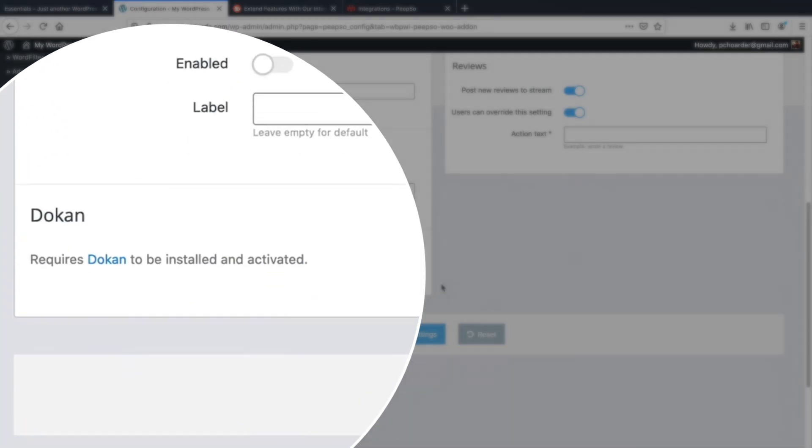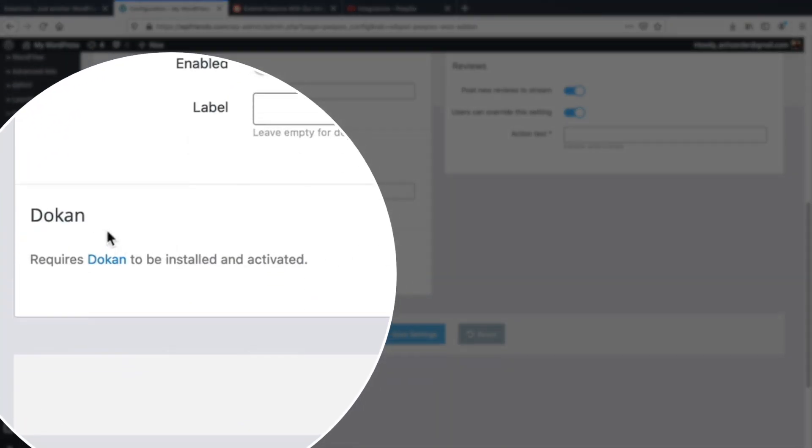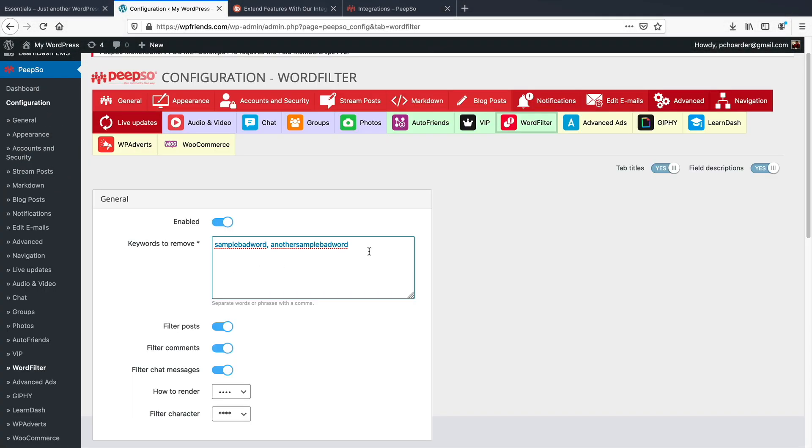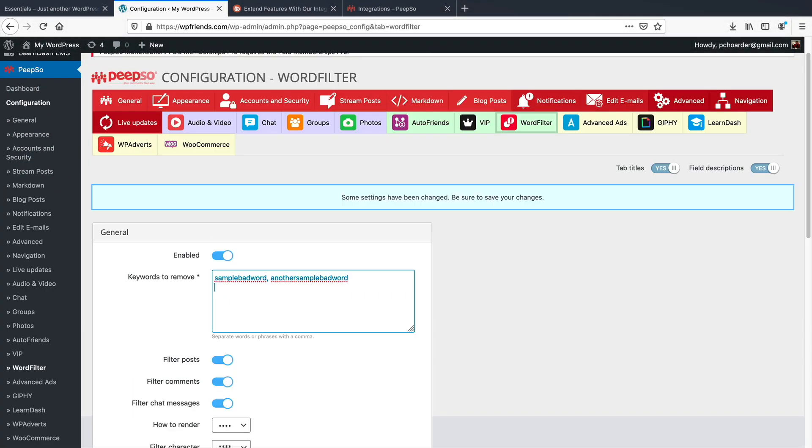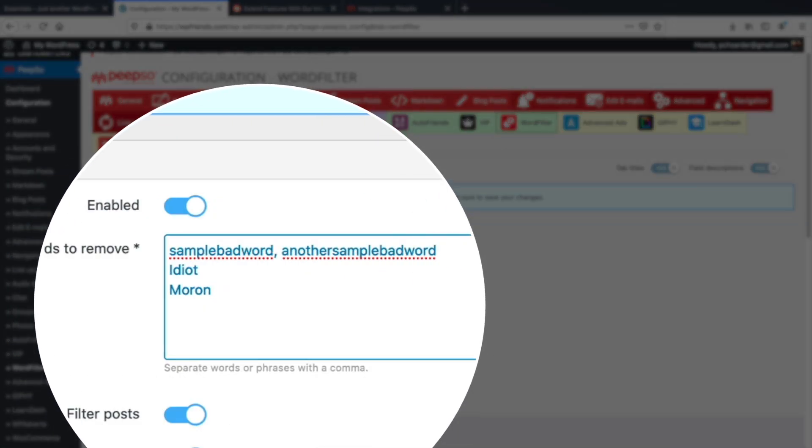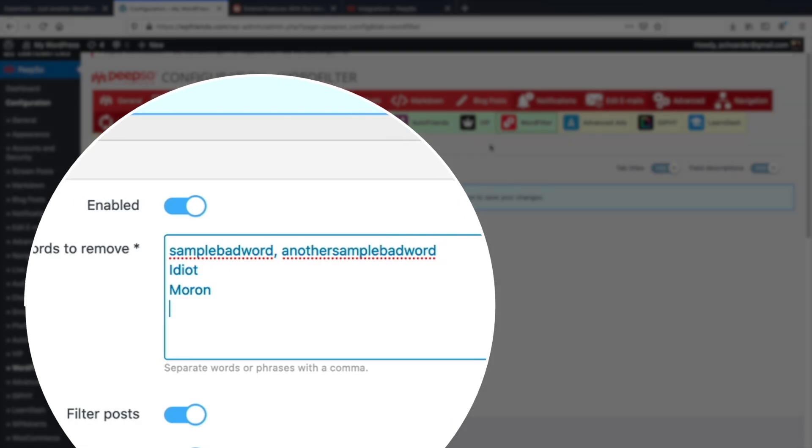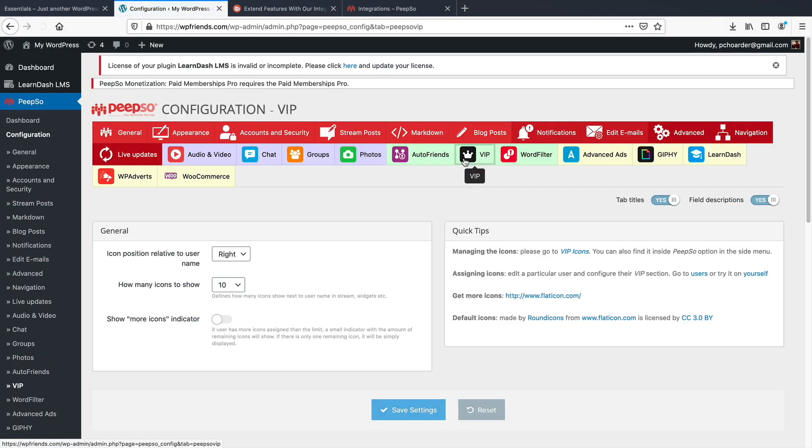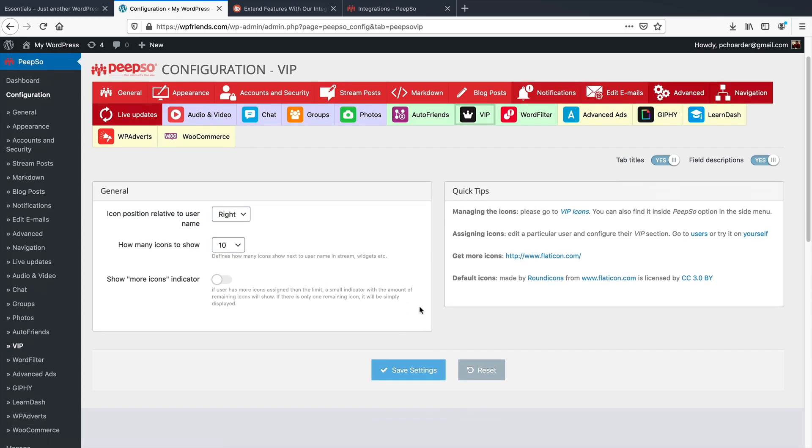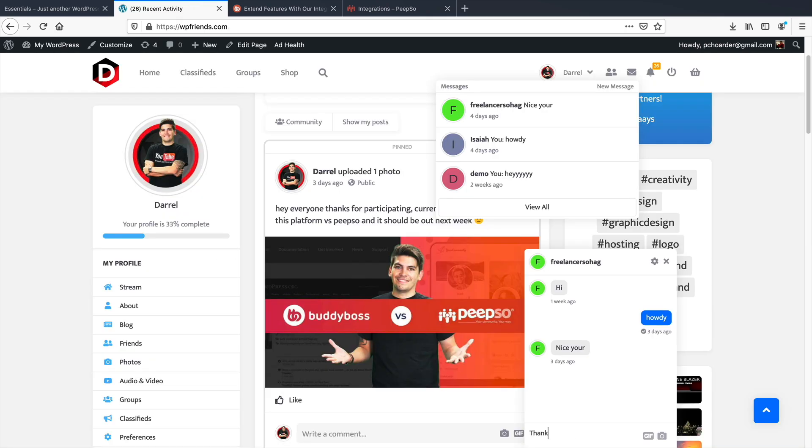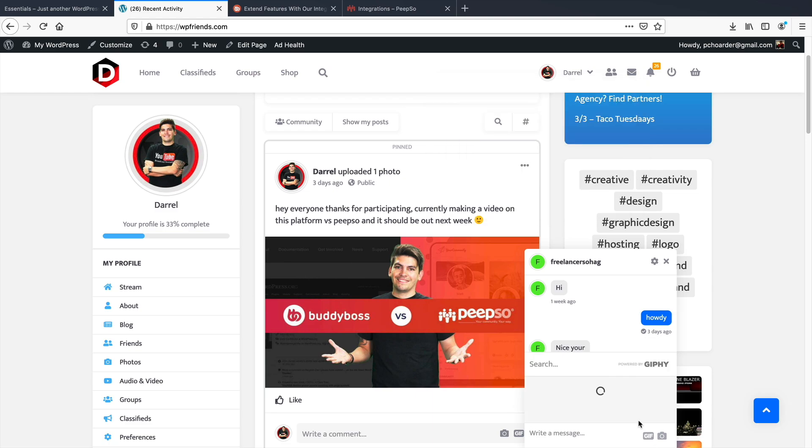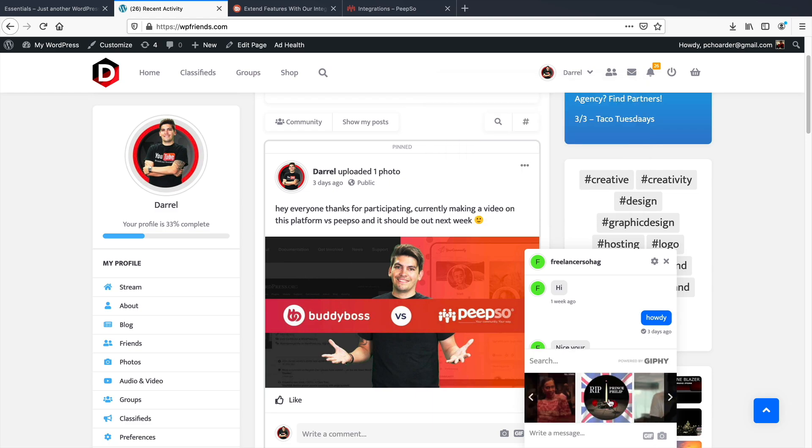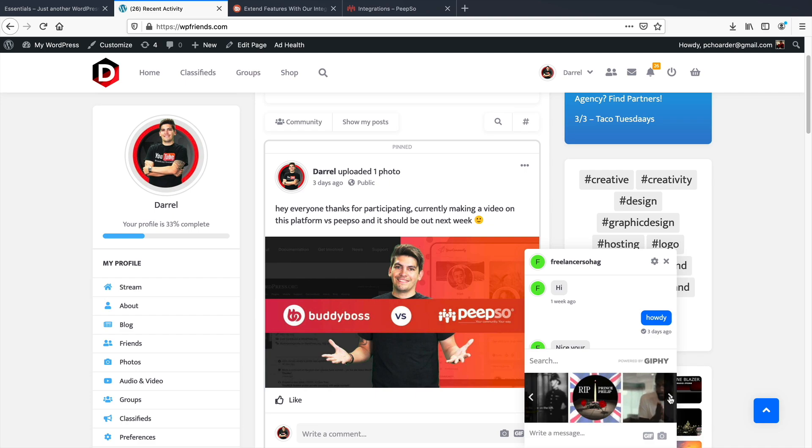Peepso offers a Dokkan integration for multi-vendor websites. There are a few features I like from Peepso that BuddyBoss does not offer, such as a word filter, which basically restricts users from saying slanderous or negative words in your community. A VIP user option where users can be recognized by the community. Peepso also has a really awesome feature, which is live chat. This allows users to message each other while they are logged into the website, just like Facebook.